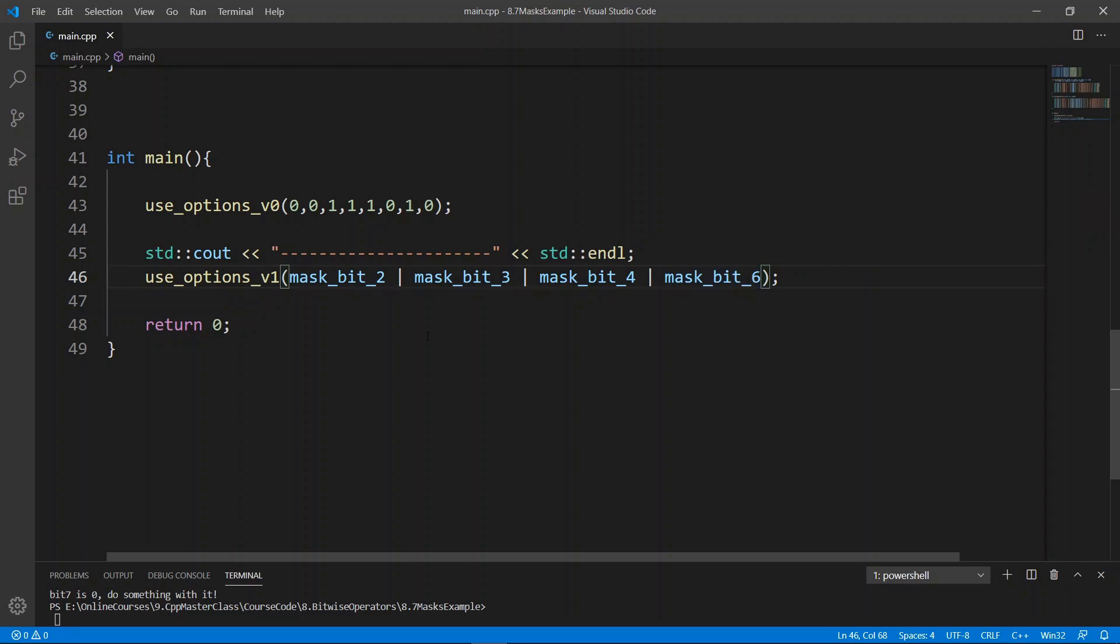The next one, we're going to see another example of how you can pack color information in a really small variable. Go ahead and finish up here and meet me there.